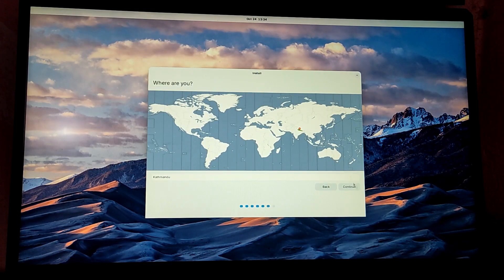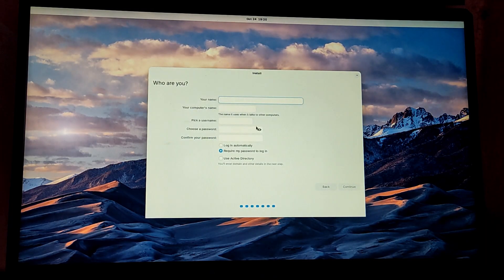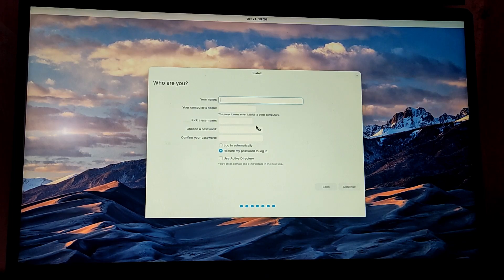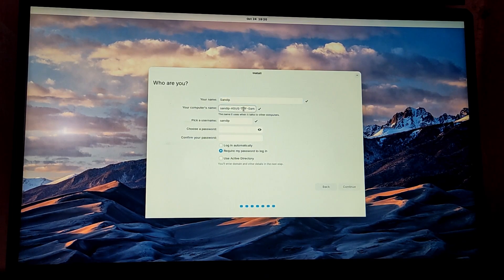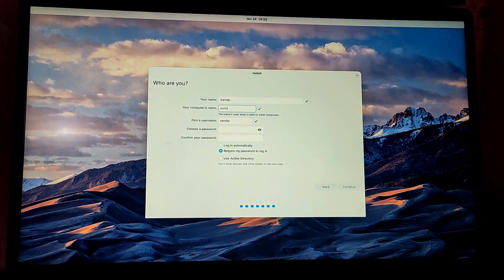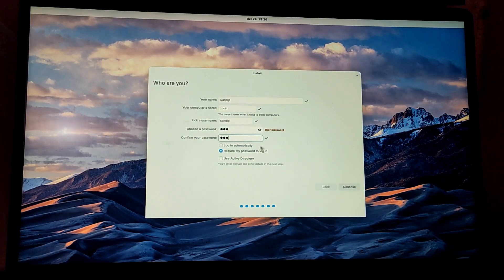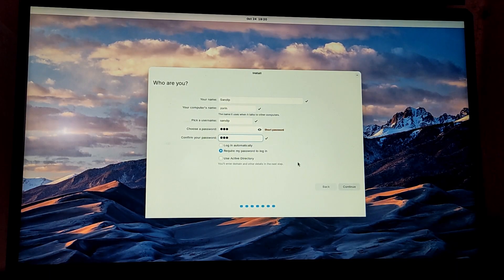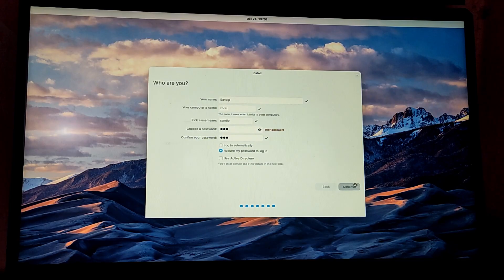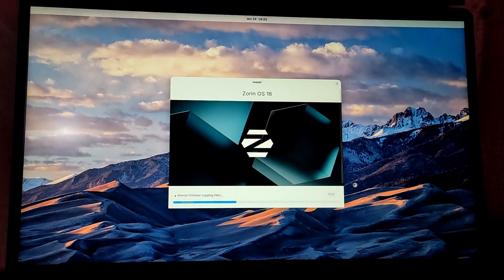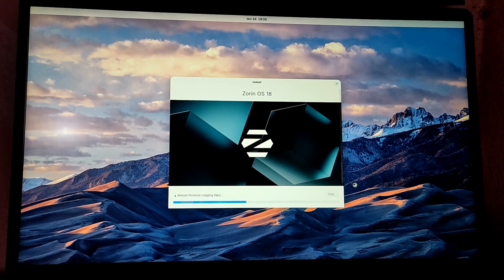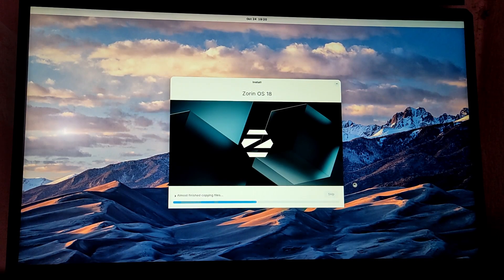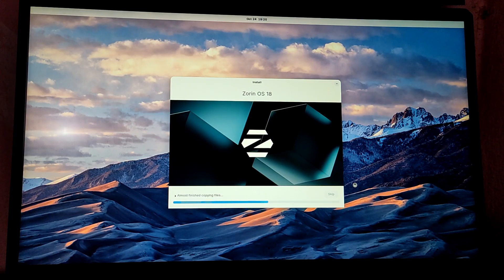Now select your timezone and enter your user details and password. Now this Zorin OS installation will begin and this may take a while, so I'm going to fast forward this part.